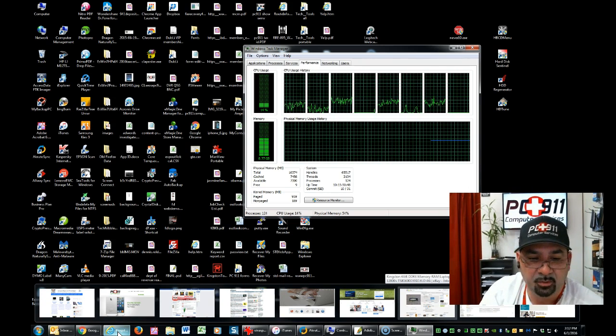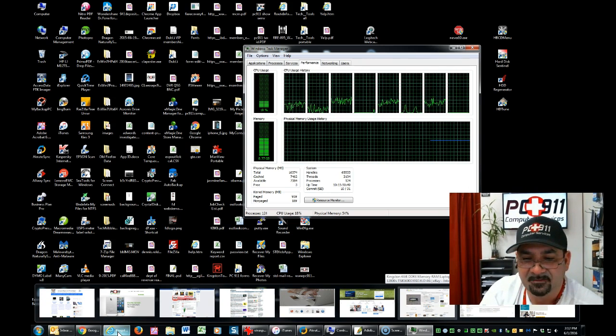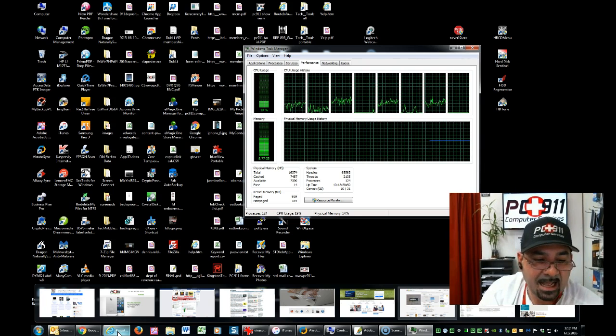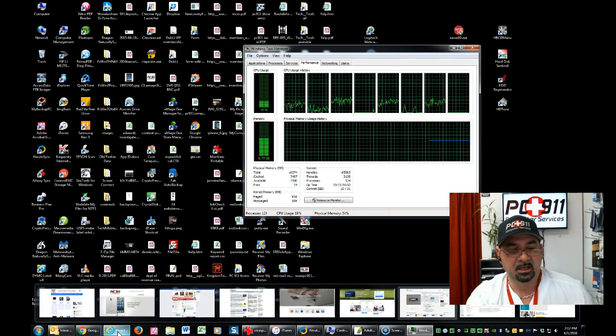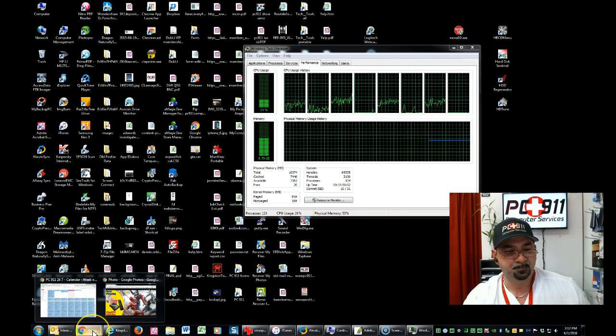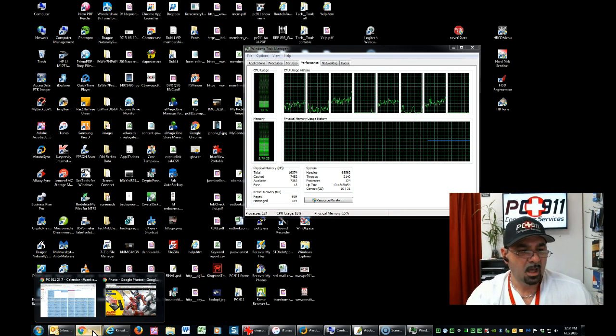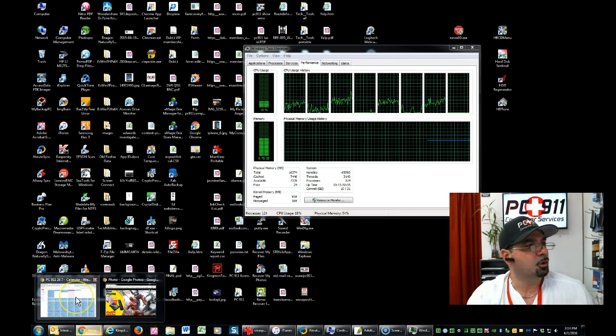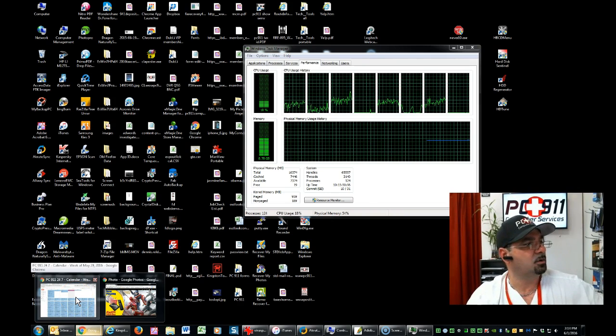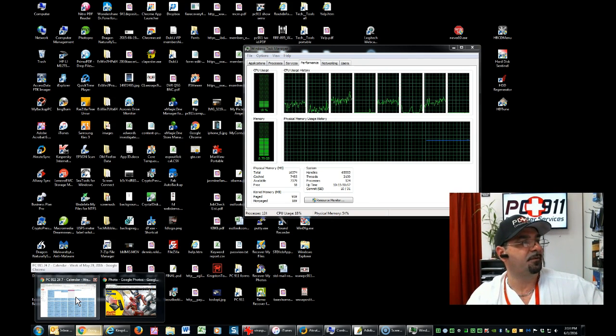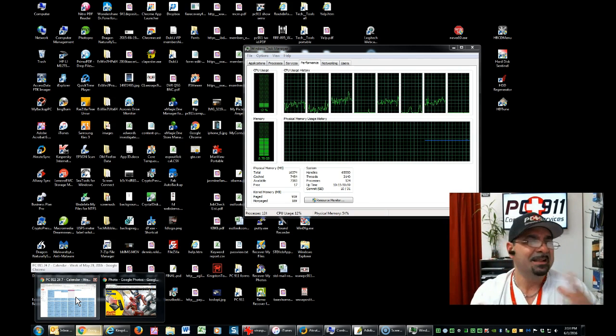Well, when I say a few, 1, 2, 3, 4, 5, 6, 7, 8, 9, 9 tabs open in Explorer. In Chrome, I have 1, 2, 3, 4, 5, 6, 7, 8 tabs open.